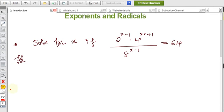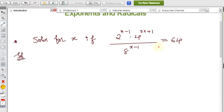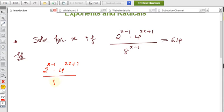We need to find the value of x by simplifying and equating both sides. The bases here are 2, 4, 8, and 64 — all multiples of 2. So if we can convert everything to base 2, we can solve the problem easily. The given expression is 2^(x−1) × 4^(2x+1) / 8^(x−1) = 64.